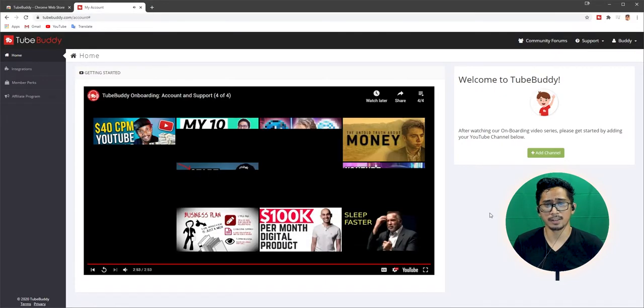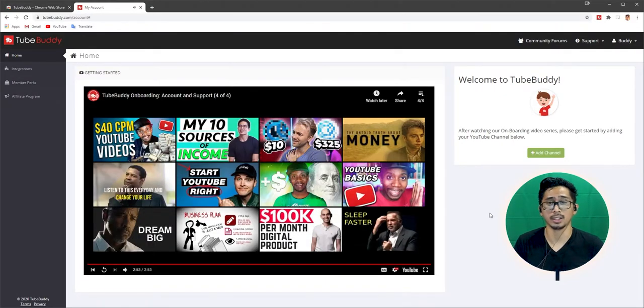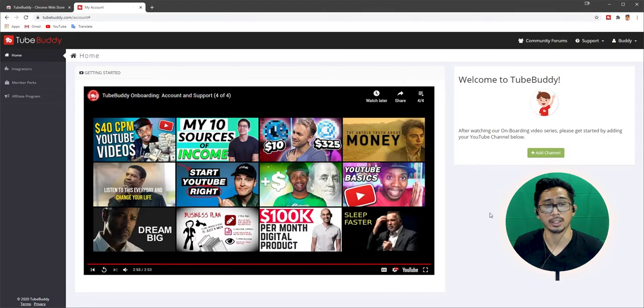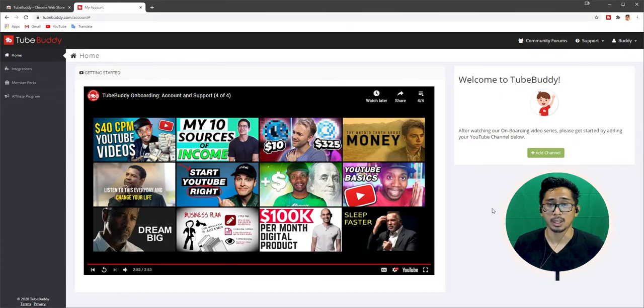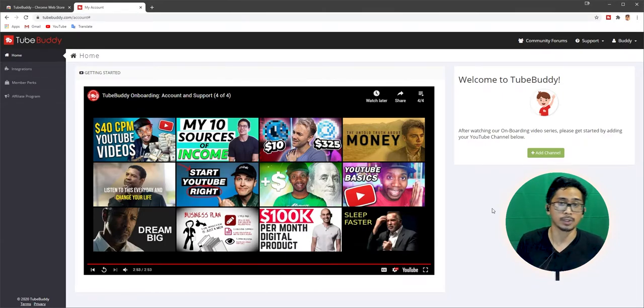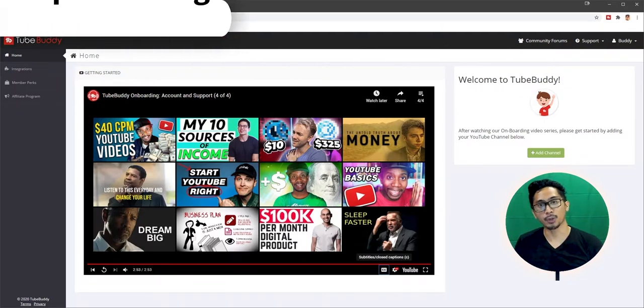And there you guys have it. After watching this whole entire TubeBuddy onboarding process, I actually did learn a lot, which is really cool. We're going to be actually moving on now to step three. Step three, adding your channel.